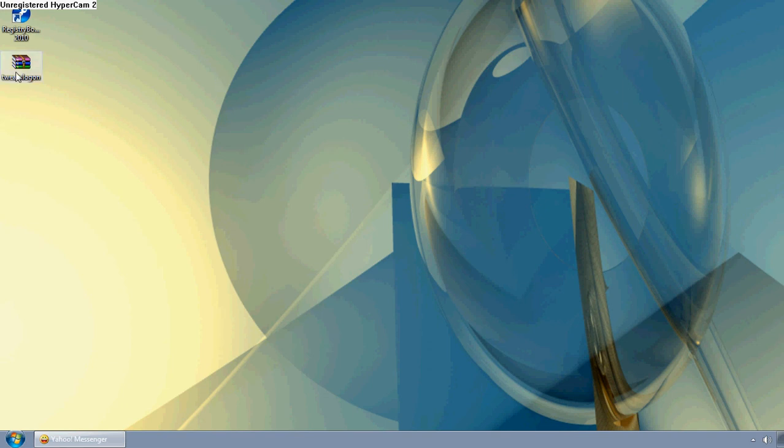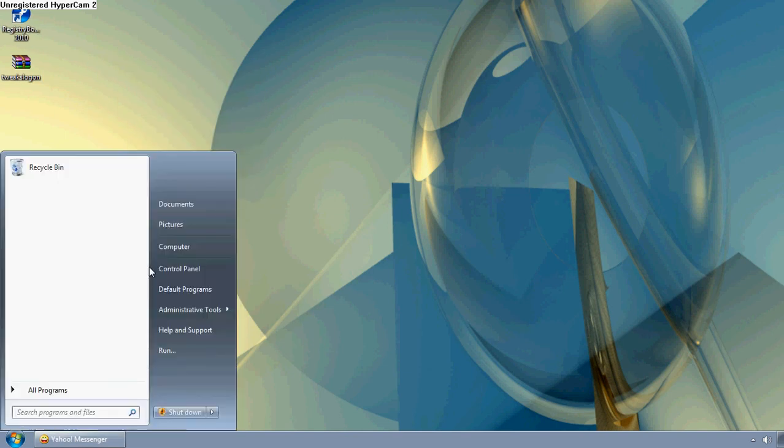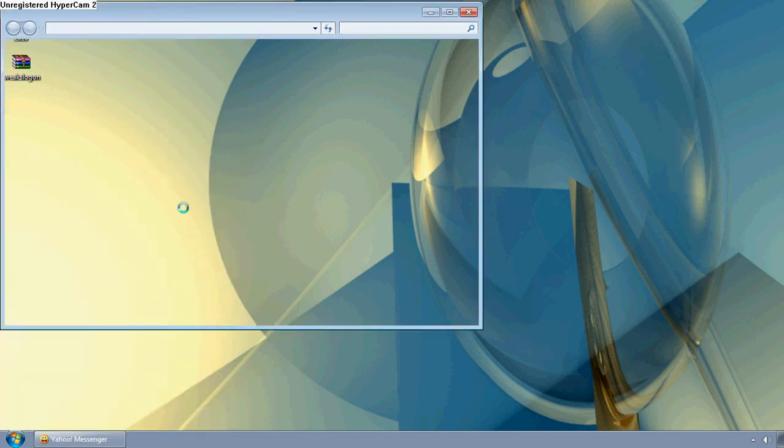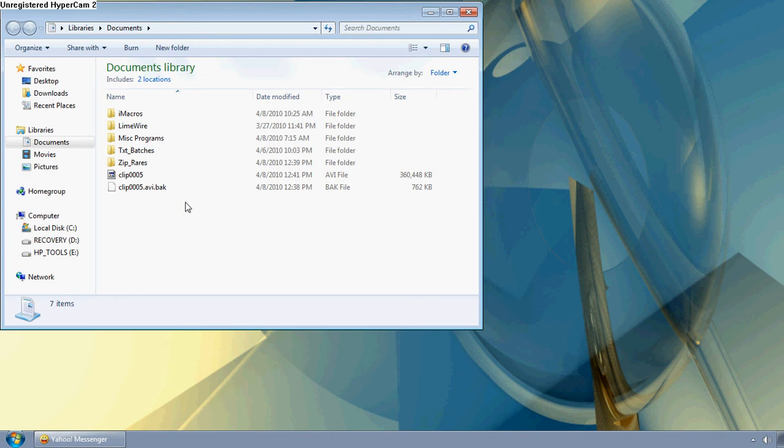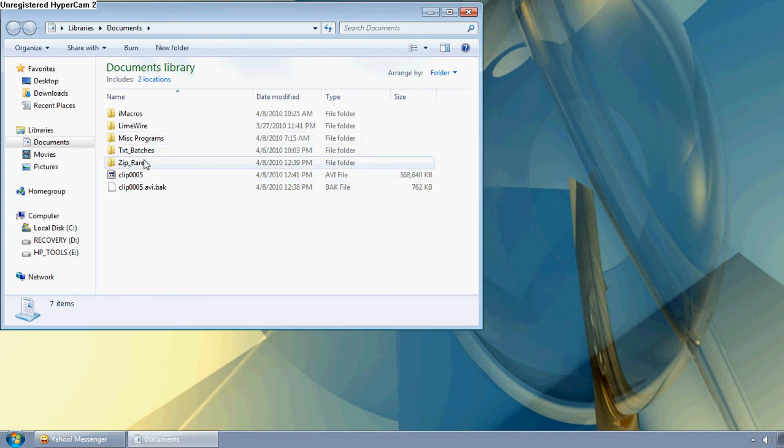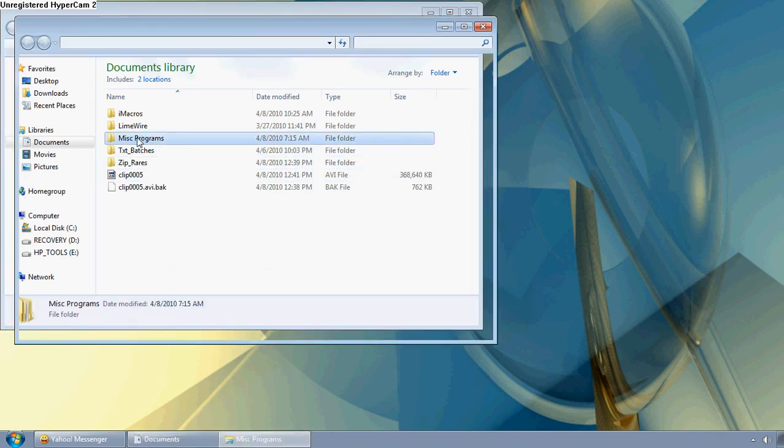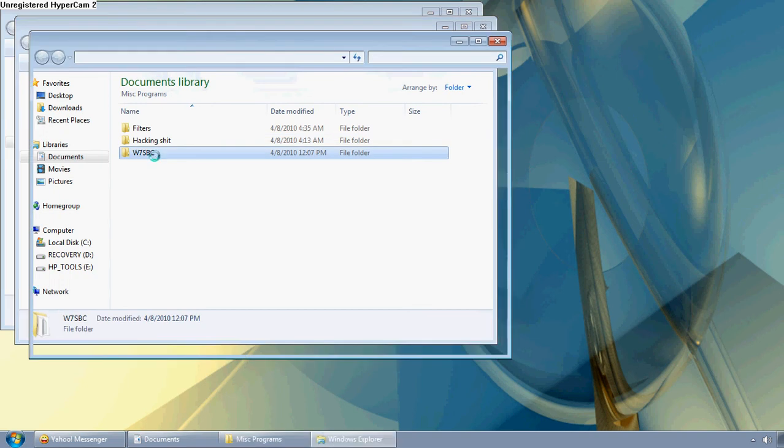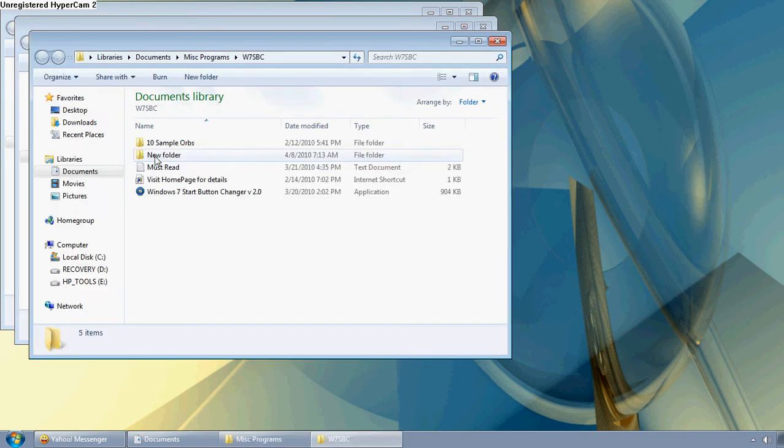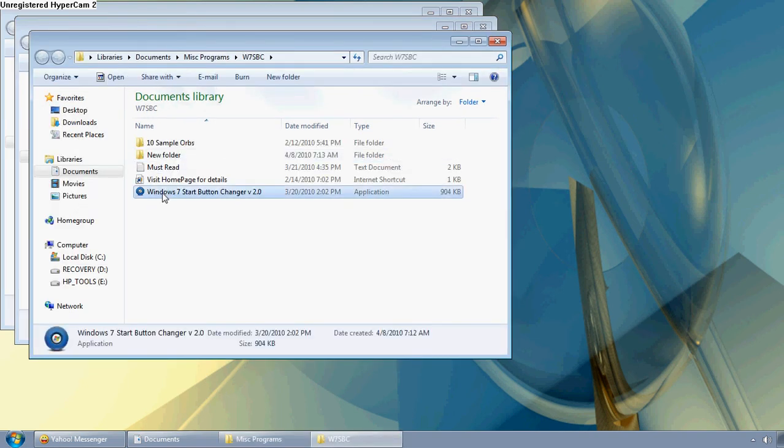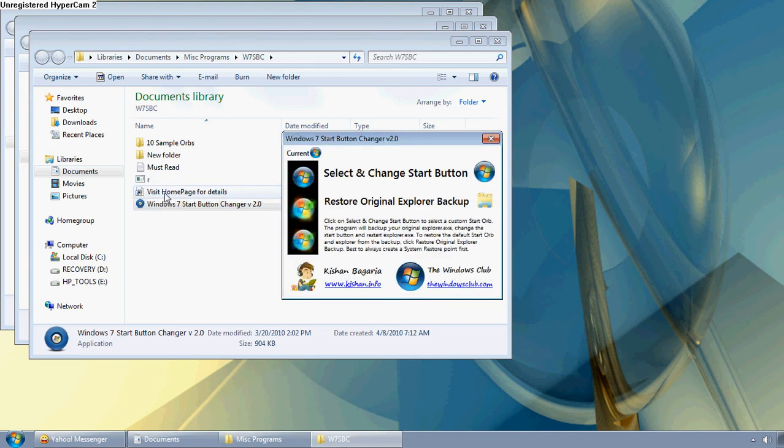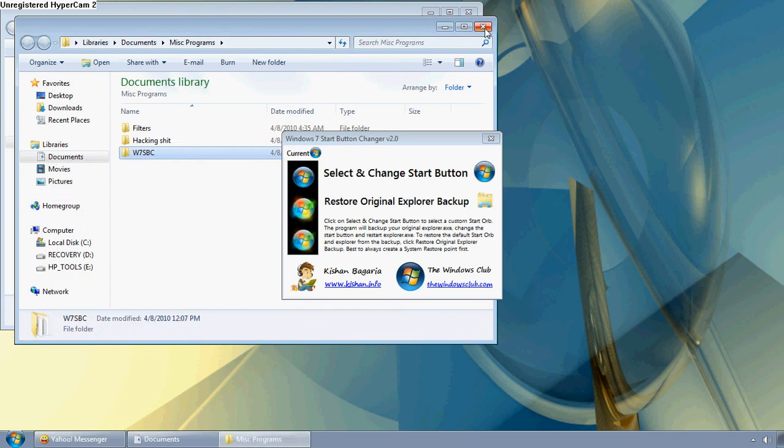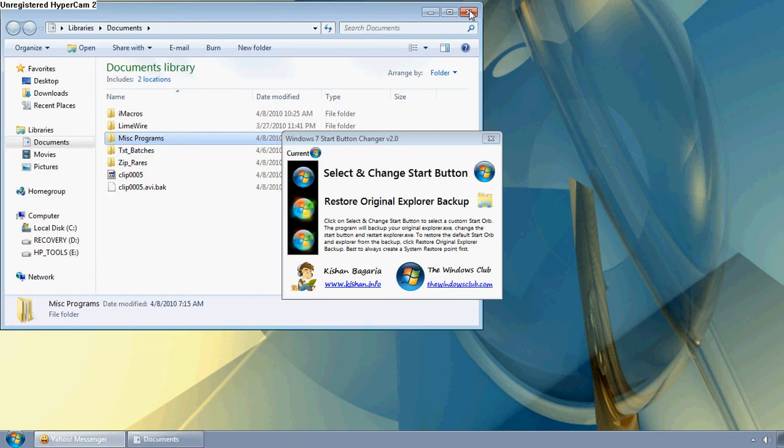Now to move on to changing the start orb to something better. I go to miscellaneous programs, this folder, and I'll provide a download link for all of this. Everything you see here will be provided in the download link in the description. Then you go to Select and Change Orb Button. For this video, I'm just going to use one of the star orbs that they provide.